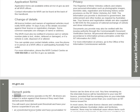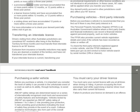Demerit Points: A demerit point scheme operates in the NT. All drivers are subject to action against their license if they reach their demerit point threshold. Your license will be suspended if you are an unrestricted license holder who has accumulated 12 or more points within a three-year period, or a provisional license holder who has accumulated 5 or more points within 12 months or 12 points within a three-year period, or a visiting driver who has accumulated 12 or more points within a three-year period. To check your demerit point tally online, visit nt.gov.au.